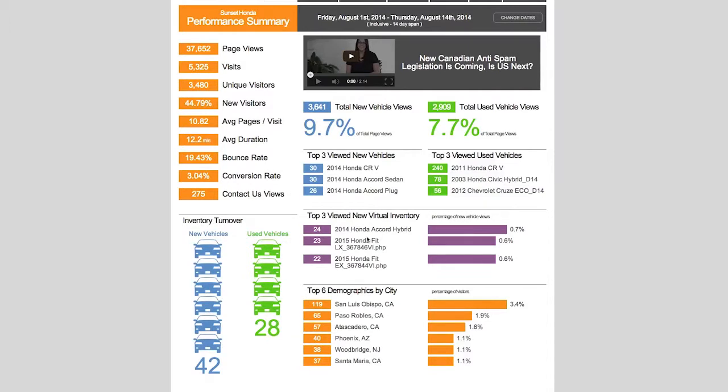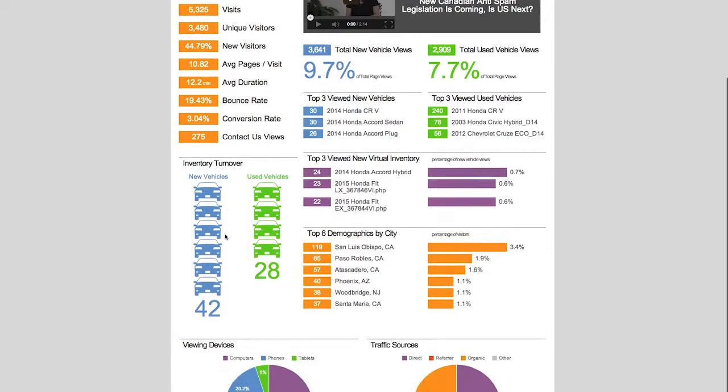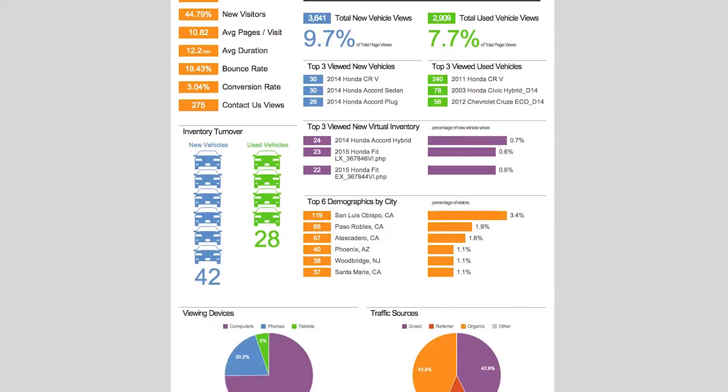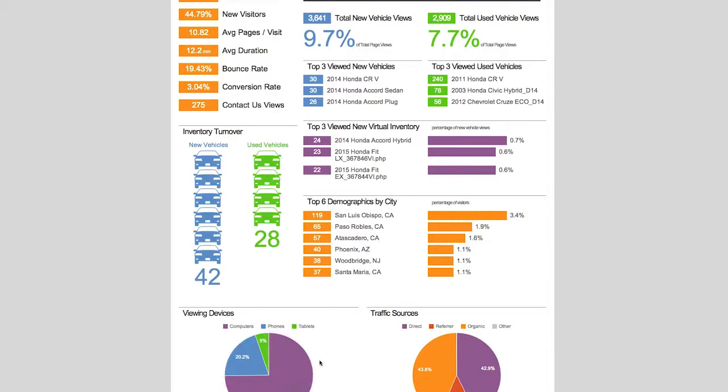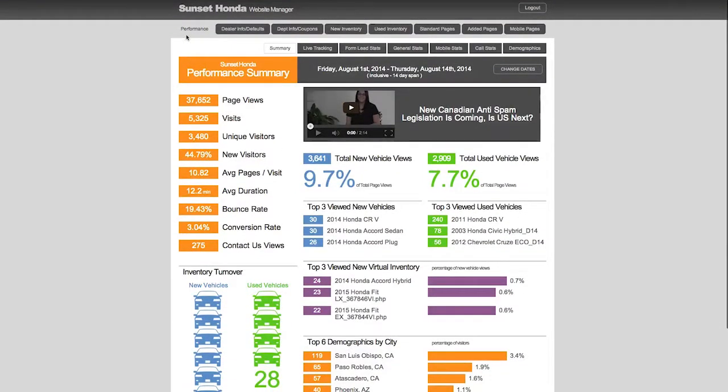We know a lot of times car shoppers say 'oh I want this car' and they end up buying something else, so don't lose any opportunities. Top demographics by city - you can look top six, top 10, top 25, whatever you want to do. Your inventory turn here. You can see the viewing devices - what are they looking at: computers, phones, tablets. You can see your traffic sources, so you can see all of this information right here.